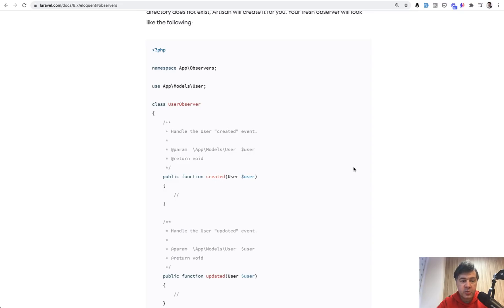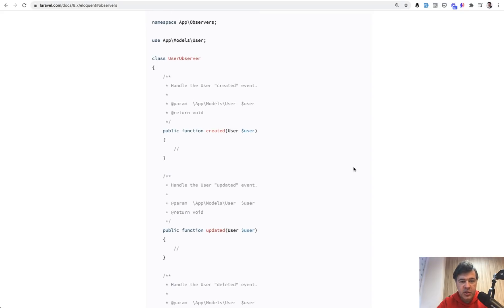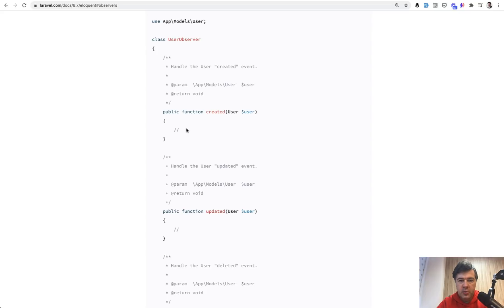For those of you who maybe don't know what observer is, from the official Laravel documentation, you can create a class that will monitor any event on the Eloquent model. So when user is created, you have a method to process that user data.